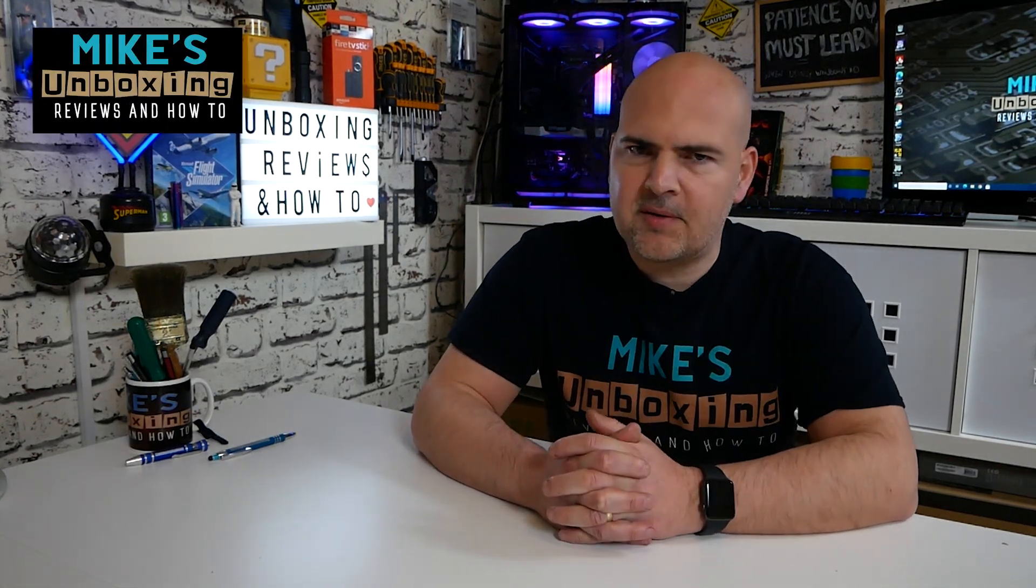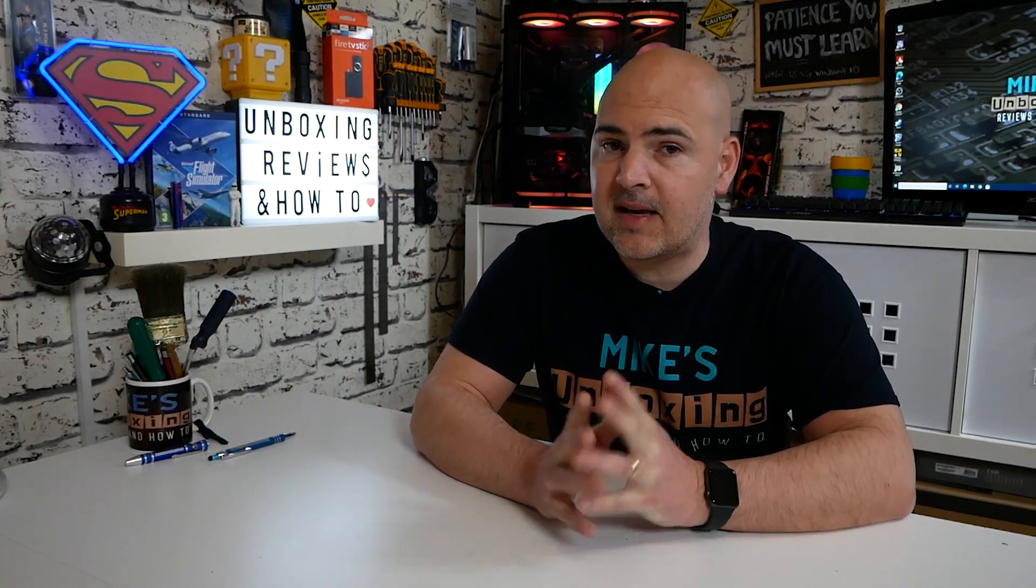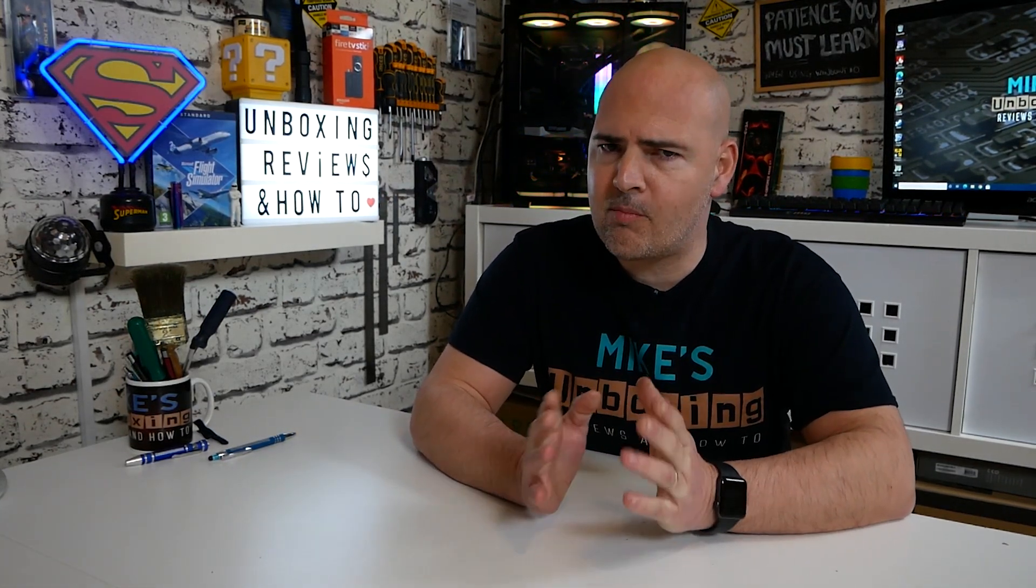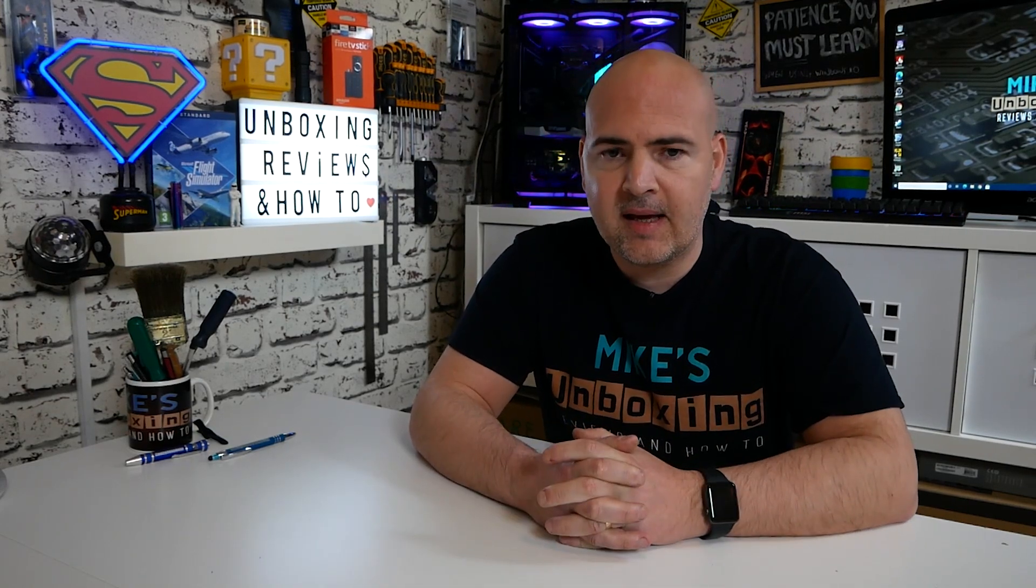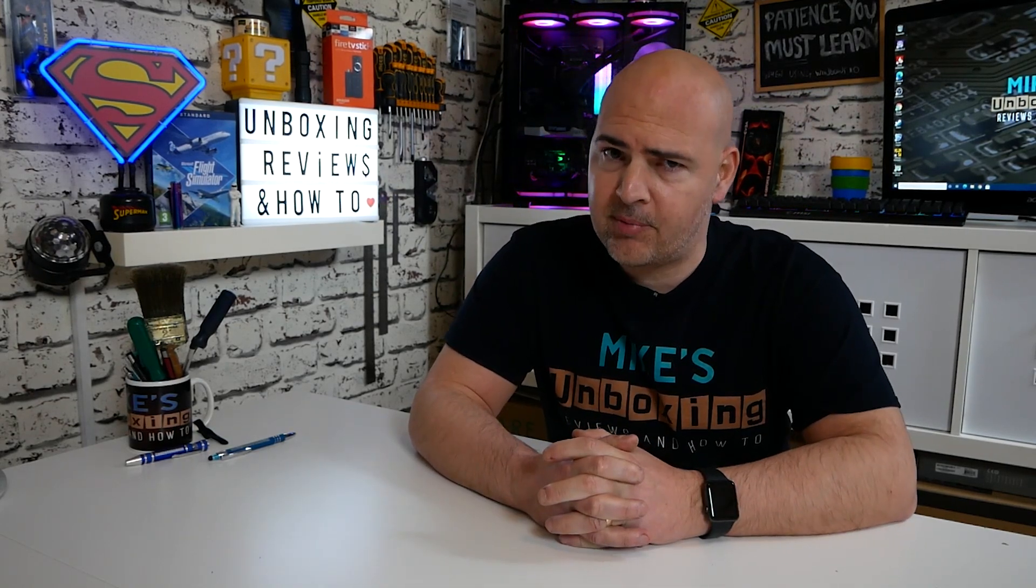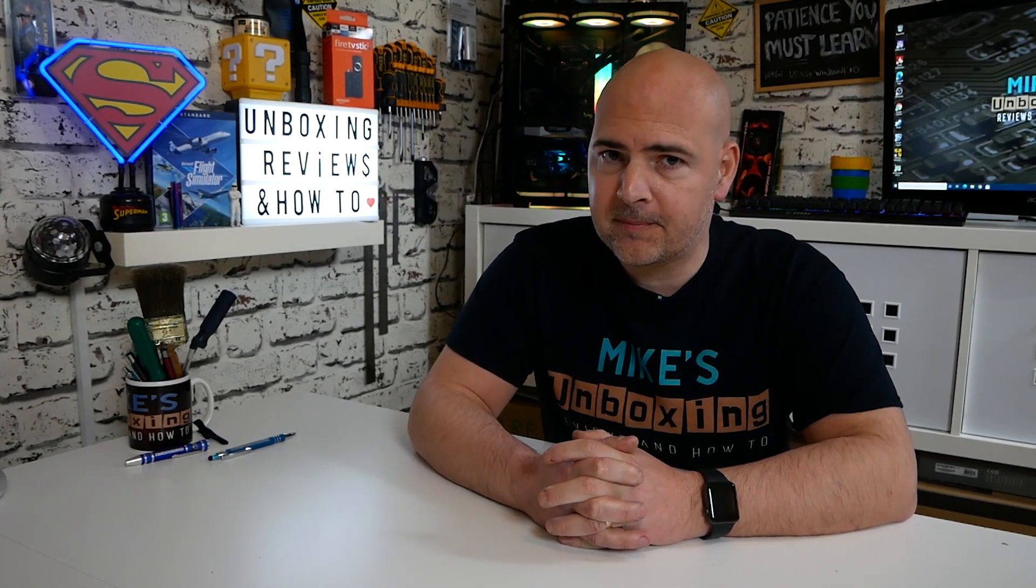Hi, this is Mike from Mike's Unboxing Reviews and How To, and today we're going to take a look at how to fix the issues with your mouse not tracking properly or not adjusting things properly in Adobe products. Keep watching to find out more.